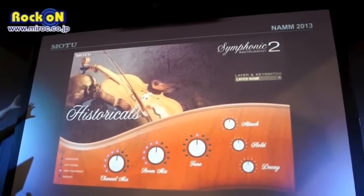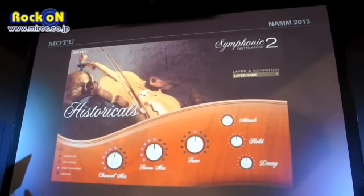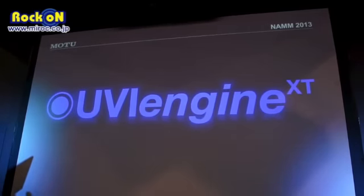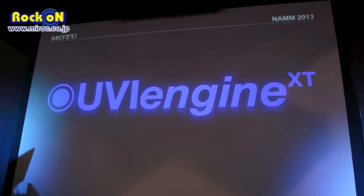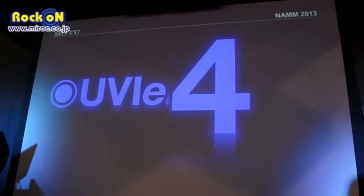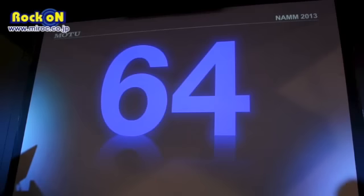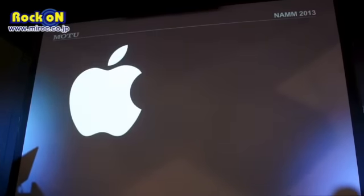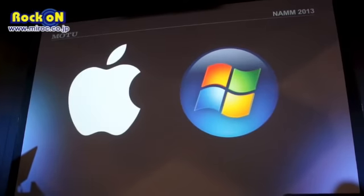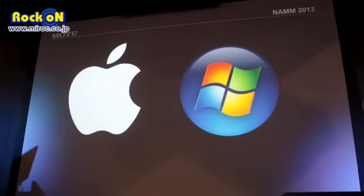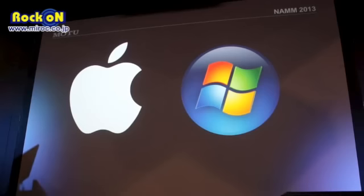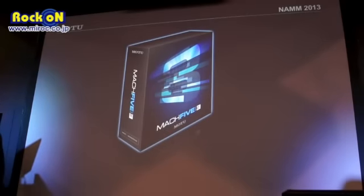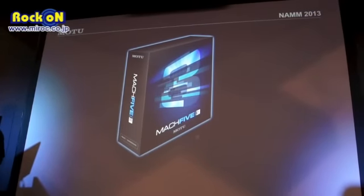There's a historical instrument complete with skulls. Symphonic Instrument 2 has been upgraded to use the UVI Engine XT. What that means is 64-bit compatibility on both Mac and Windows platforms, so you can load up all of these massive libraries along with everything else. We have almost every instrument we make loaded up today in this very large file, running in 64-bit — very, very cool.